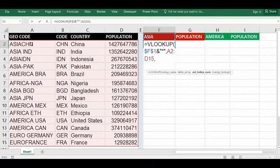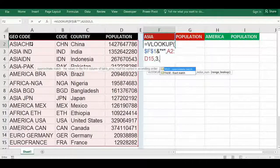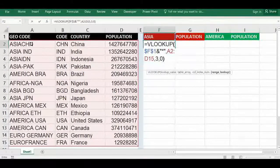We should not freeze it because we want multiple countries — let it be dynamic. Add a comma. We want the third column, so type 3, comma, 0, then close the bracket and press Enter.